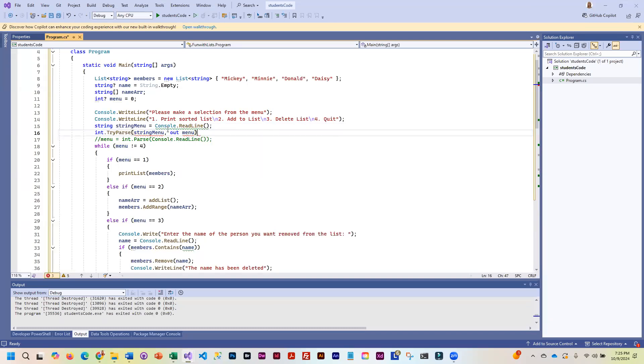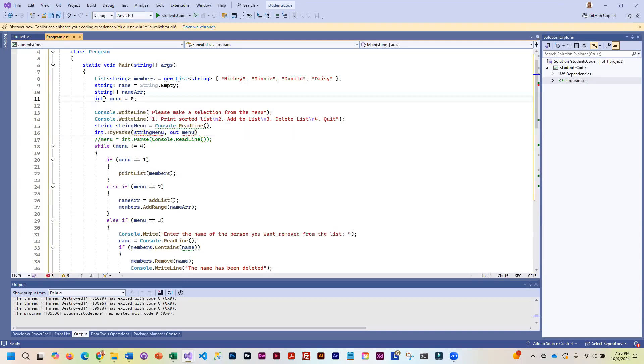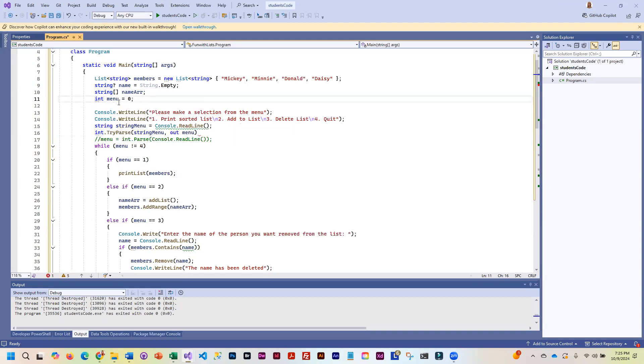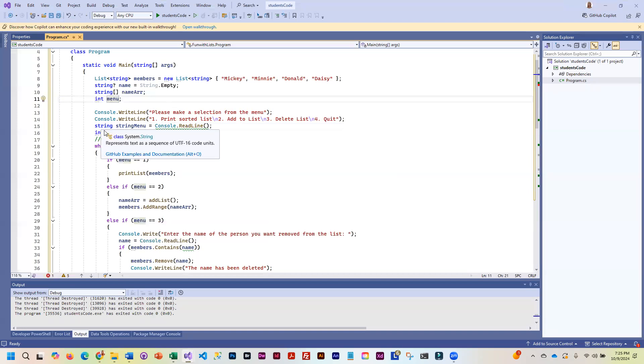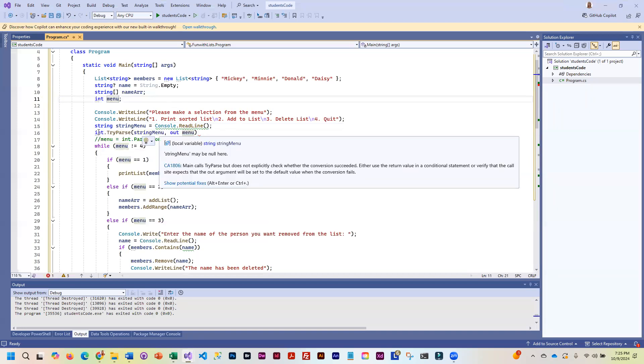Now, it does not like that we've made menu nullable up here. So we need to get rid of the nullable and we do not need to set it. We don't need to initialize it to a value. That is what we are going to be checking.